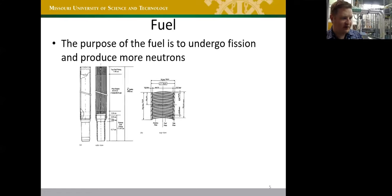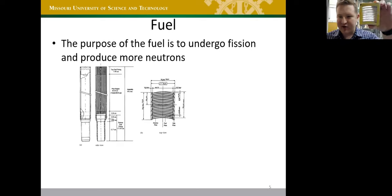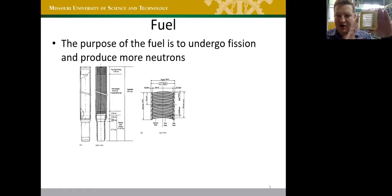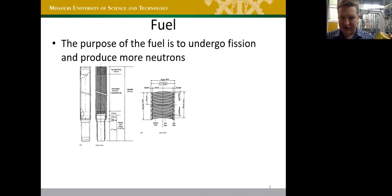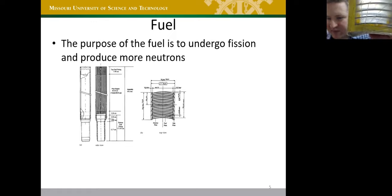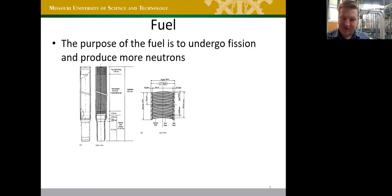Our reactor uses plate fuel. Here's a cross-section — the full element is about a yard long and has metal plates. Each plate is a sandwich: aluminum cladding on the outside surfaces that contact the water, and inside a fuel 'meat' — a slightly darker band containing a mixture of uranium, silicon, and aluminum. That fuel meat contains the fissile material.